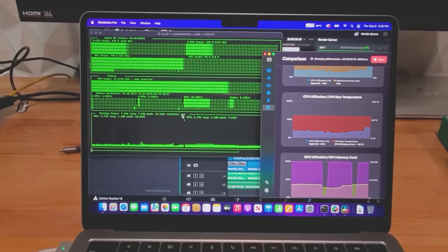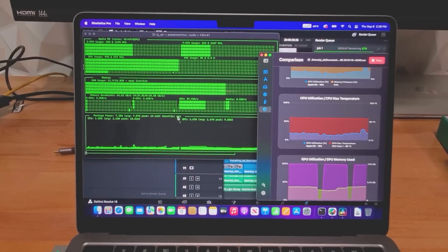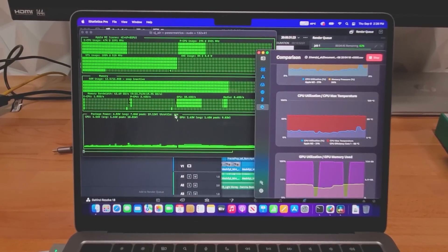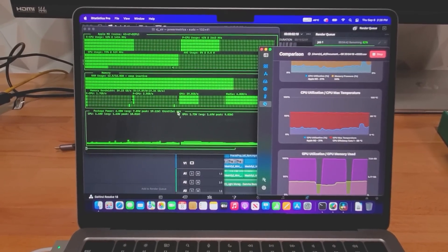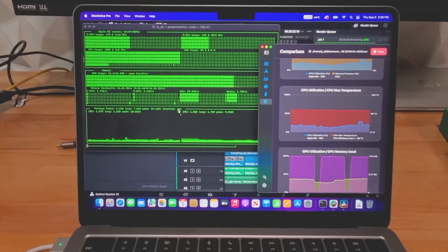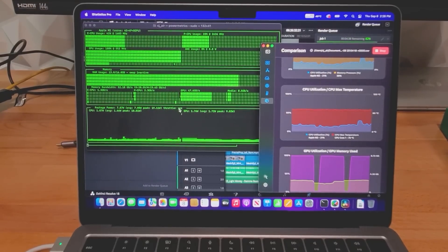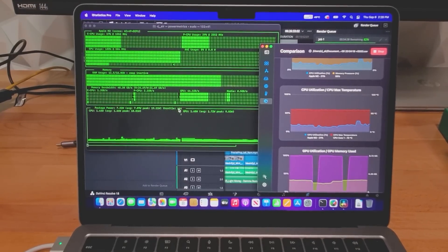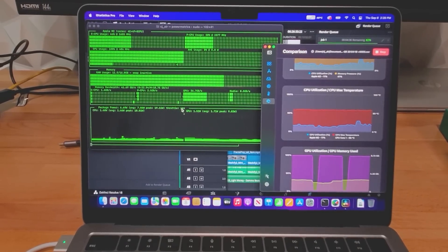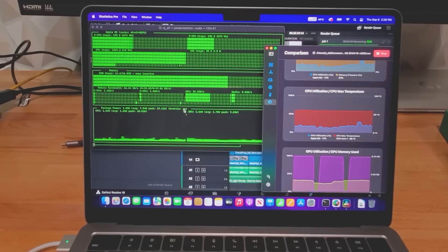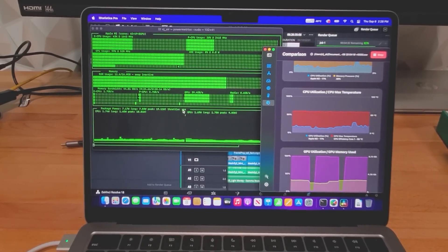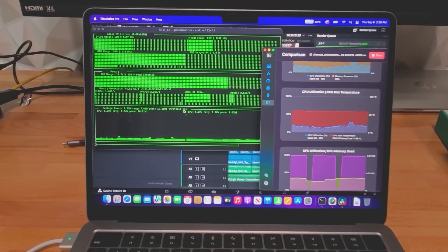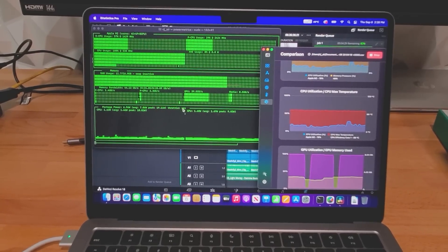Again, I don't have the numbers for the MacBook, and while Asetop did indicate it throttled during the Resolve render, the temp never exceeded 85 degrees, and from observing the frequencies, there looked to be a good trade-off between the P and E cores, with the P cores maintaining 2.3 to 2.6 gigahertz, and the E cores averaged somewhere around 1.6 gigahertz.